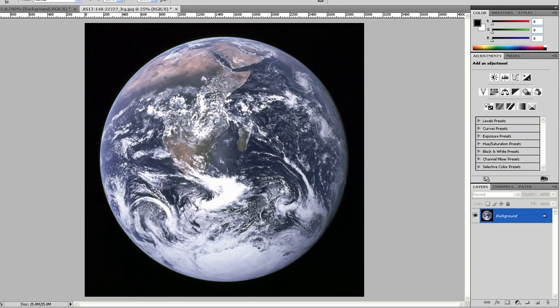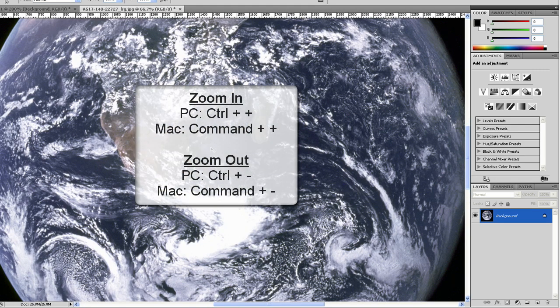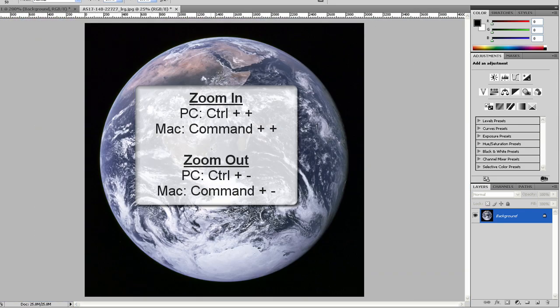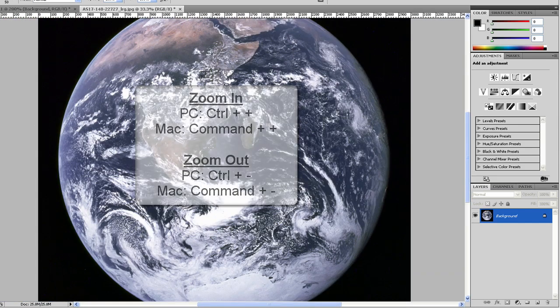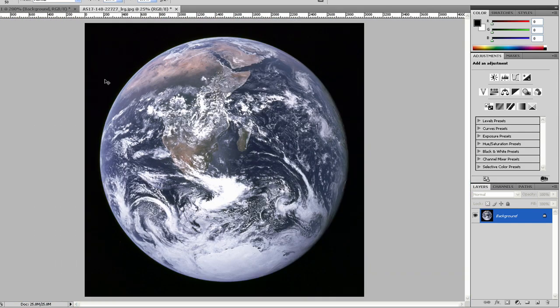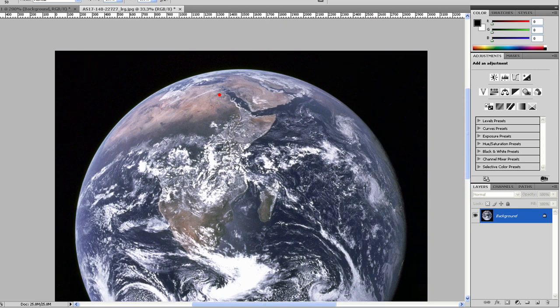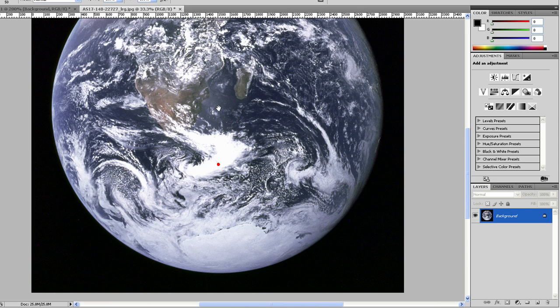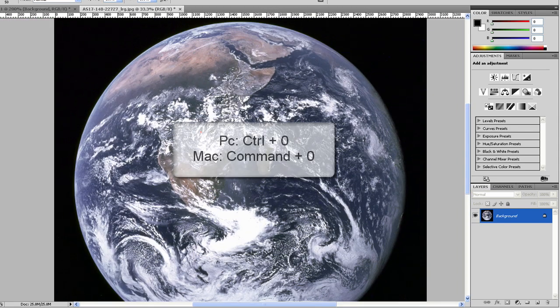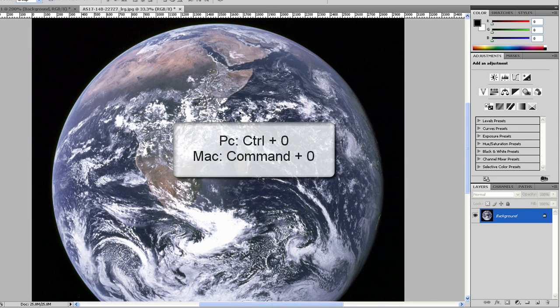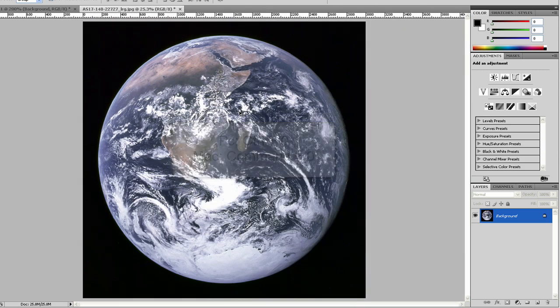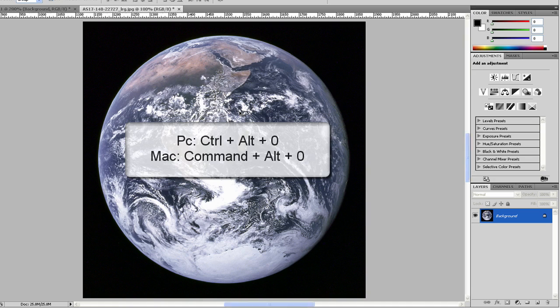A couple things about getting around the image. To zoom in and zoom out you can press Control or Command plus and minus. If you're zoomed in a bit, you can press and hold down the space bar and grab the image. If you want to make the image fit the screen, you can press Control zero. Or if you want to zoom in to 100%, press Control Alt zero.